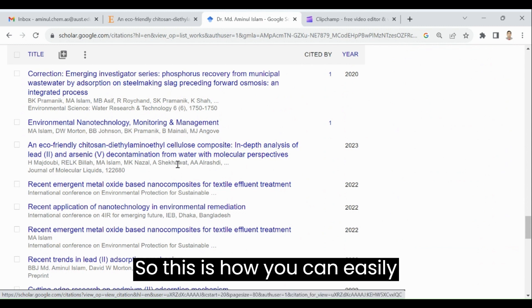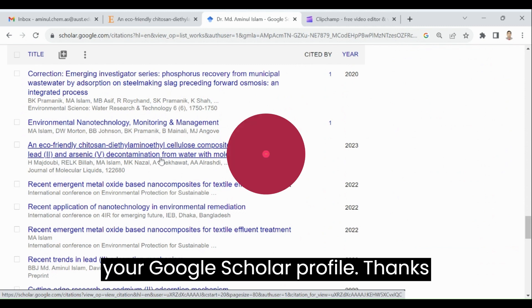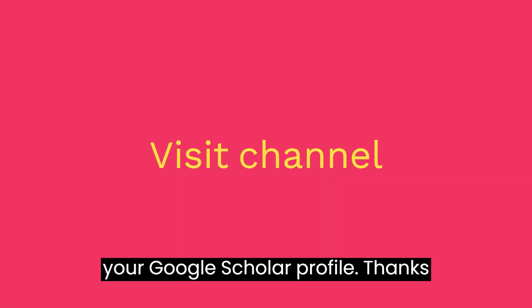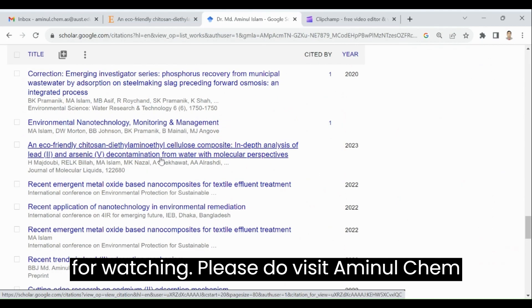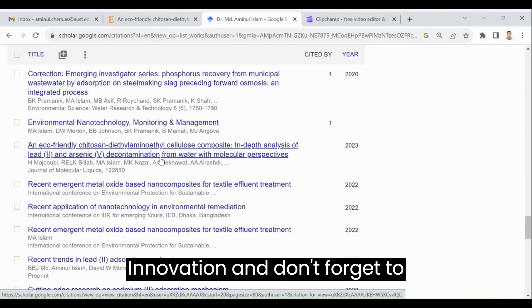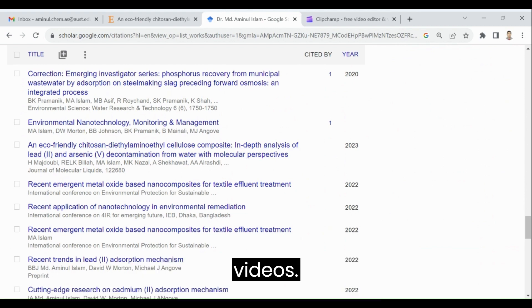So this is how you can easily add your missing article to your Google Scholar profile. Thanks for watching. Please do visit Aminul Chem Innovation and don't forget to subscribe to this channel for new videos.